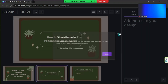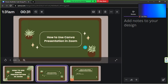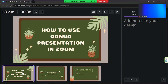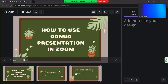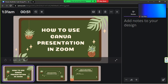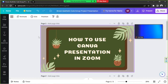Presenter View is especially useful if you've got a wide monitor or two monitors. The great thing about it is that you can navigate behind the scenes — instead of clicking through slides one by one, you can jump from one slide to another, which is a lot cleaner. When you're done, exit the presentation by clicking the X button, and you'll be routed back to the Canva editor.